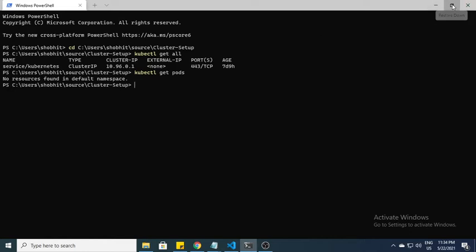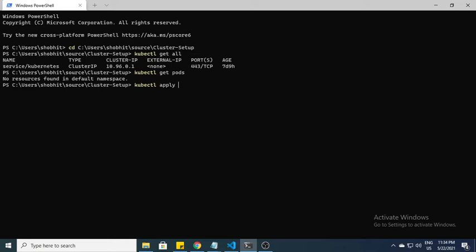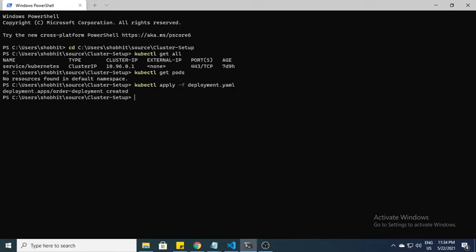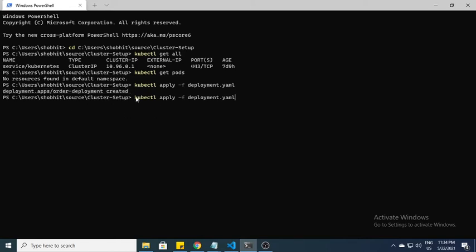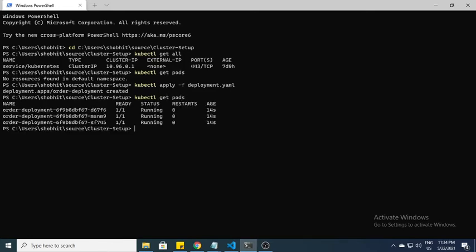I'll set up deployment first. For kubectl deployment, the command is kubectl apply -f and the file name. My file name is deployment.yml. Here you can see deployment has been created.